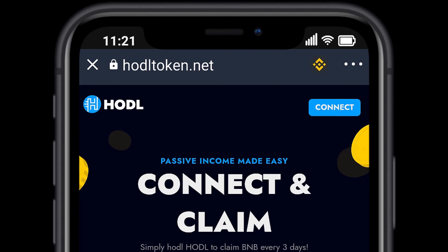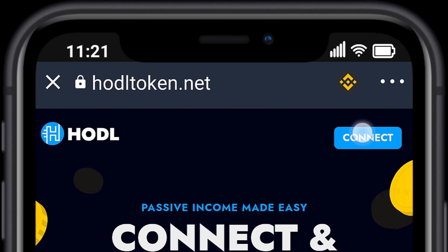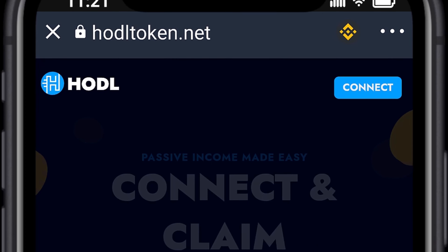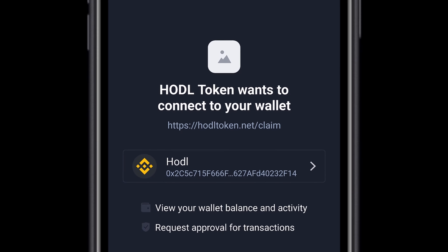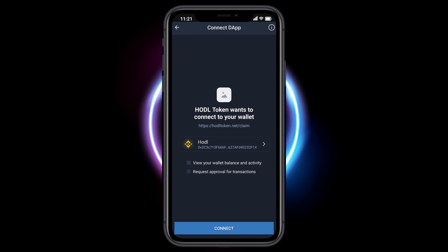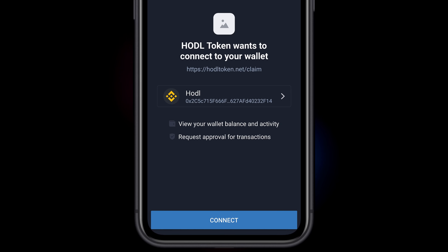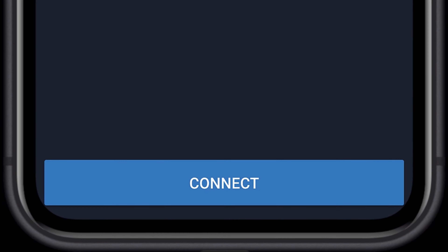Select Connect at the top right hand corner. Select Trust Wallet. HODLTOKEN wants to connect to your wallet. Select Connect.